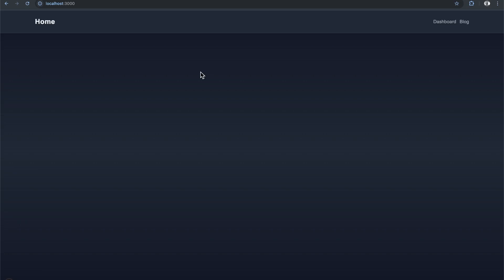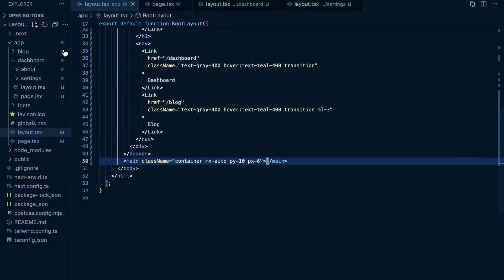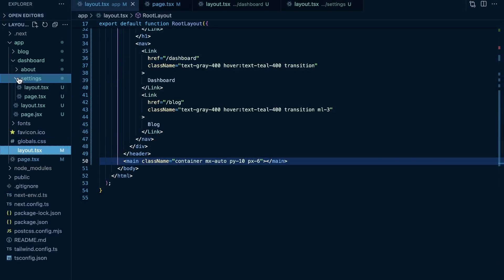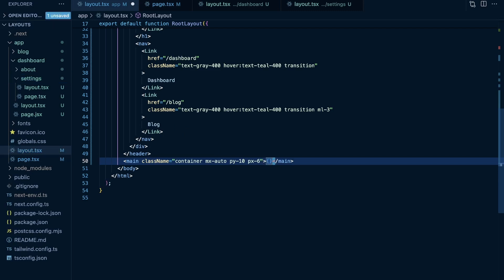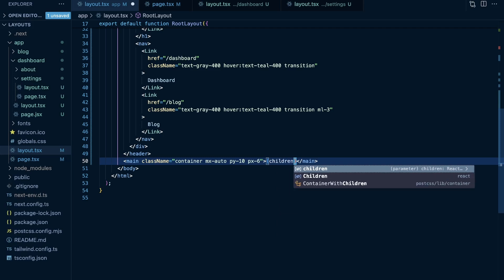The root layout wraps around all nested layouts — it wraps around the blog layout, the dashboard layout, and the dashboard layout wraps around the settings layout and settings page. These layouts are like wrapper components, and when you use wrapper components you need to make sure to render the children prop, or else you'll lose the content that the layout is wrapping around.